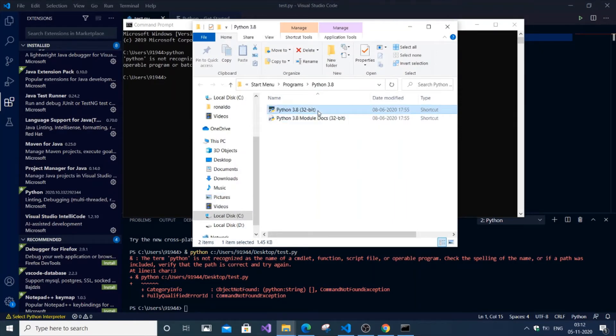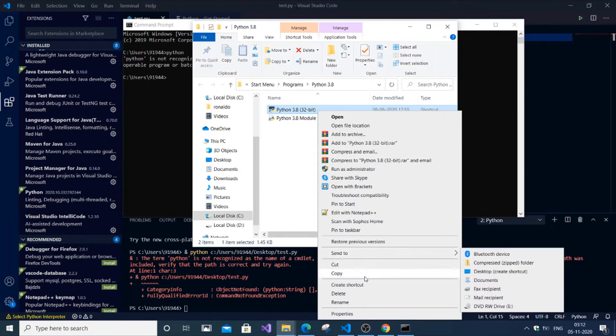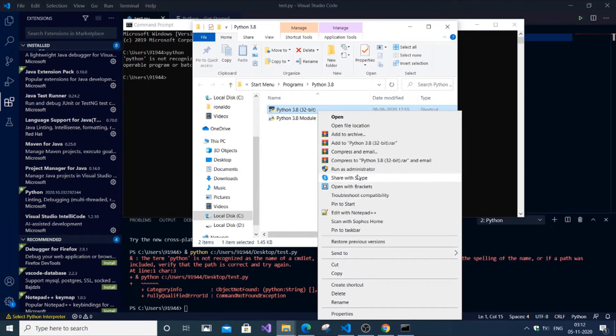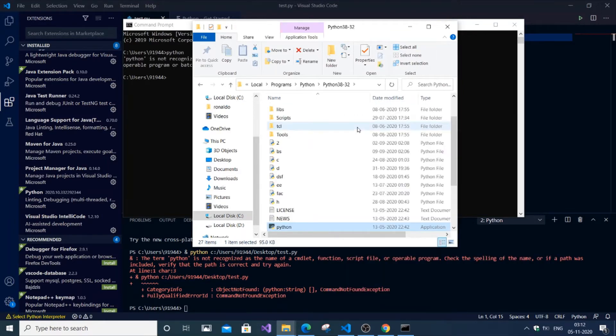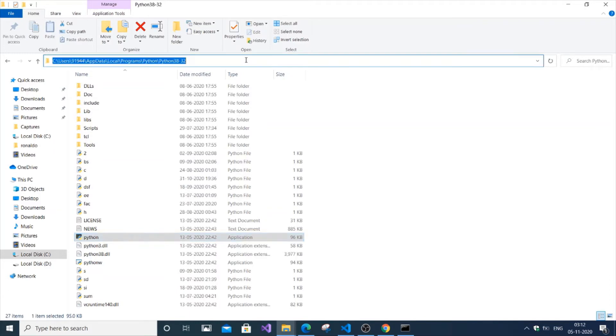You'll get a dialog box with Python 3.8. Right-click and again click 'Open file location'. This will take you directly to the folder where Python has been installed. This is the folder where Python is currently installed on your PC. Copy the path using Control+C.